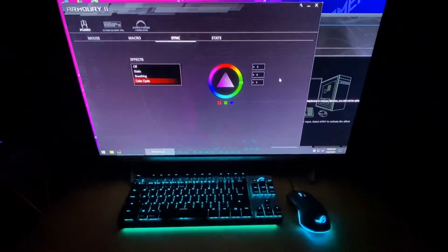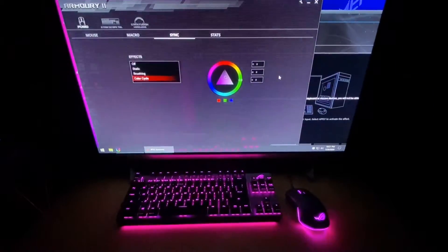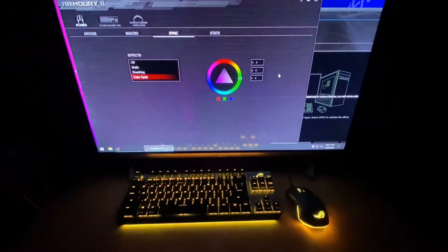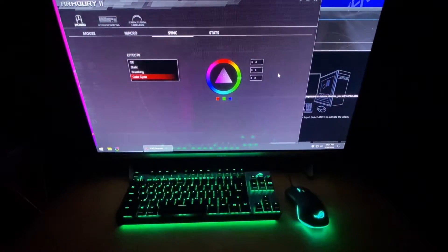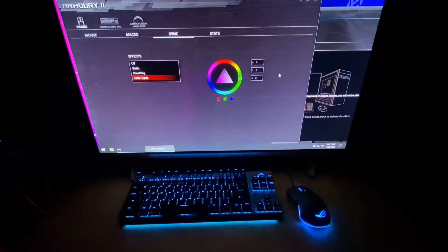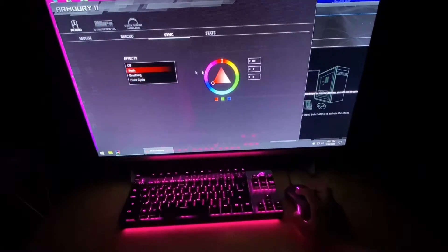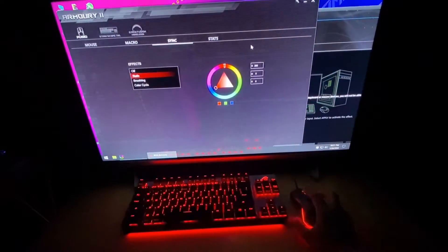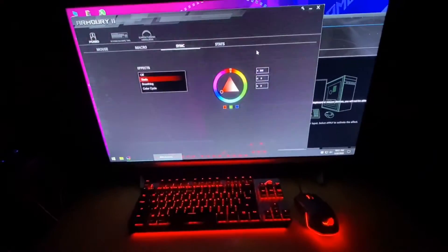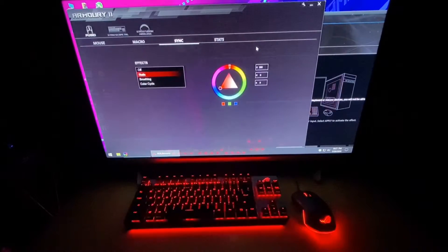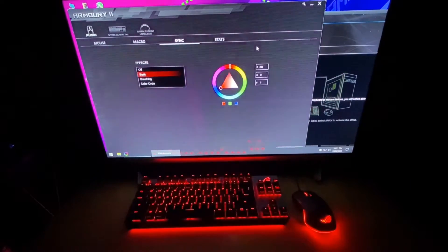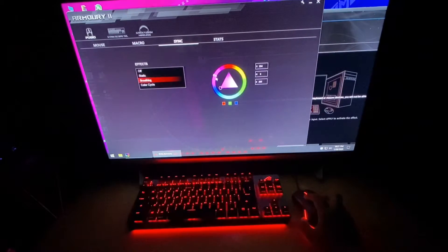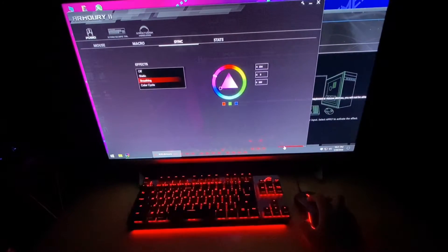I'll start the demonstration with Armory Crate 2 since it has static, breathing, and color cycle — effects the Aura software also covers. First is the static effect with the color red. Next is the breathing effect, and I'll choose the color pink.